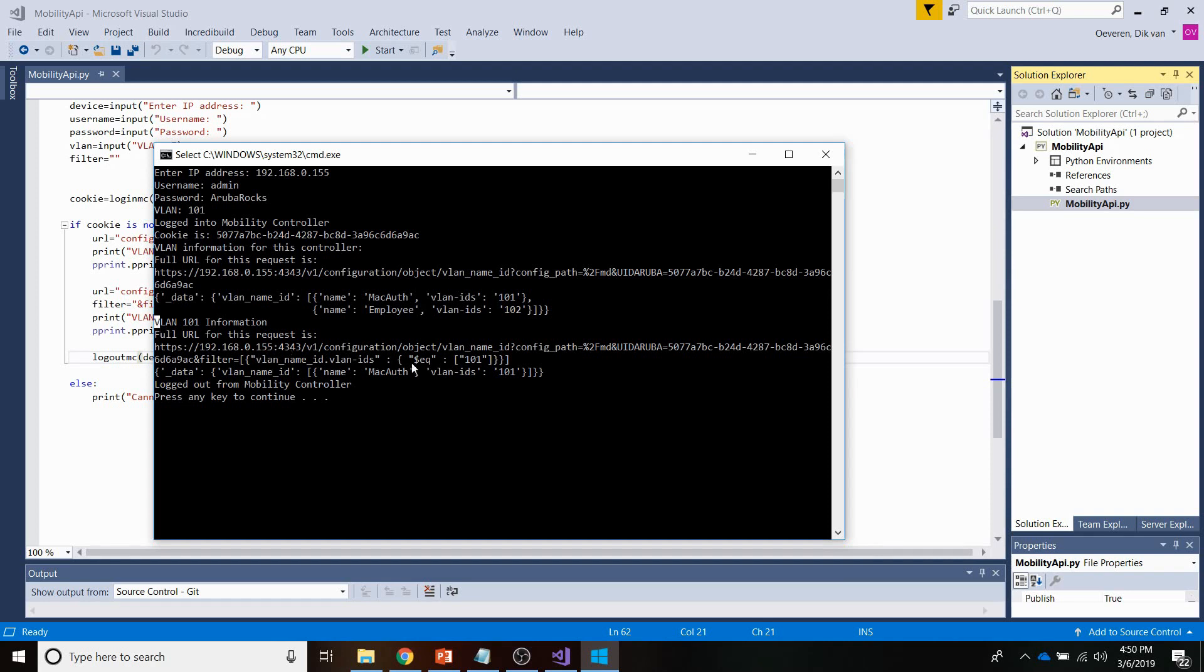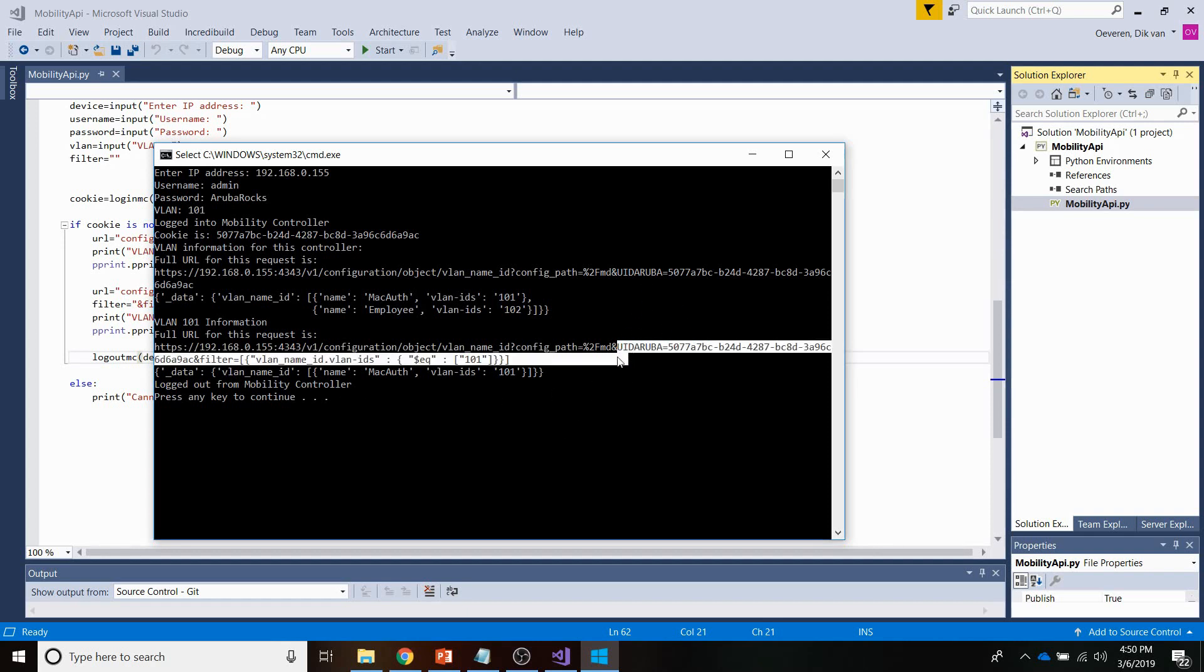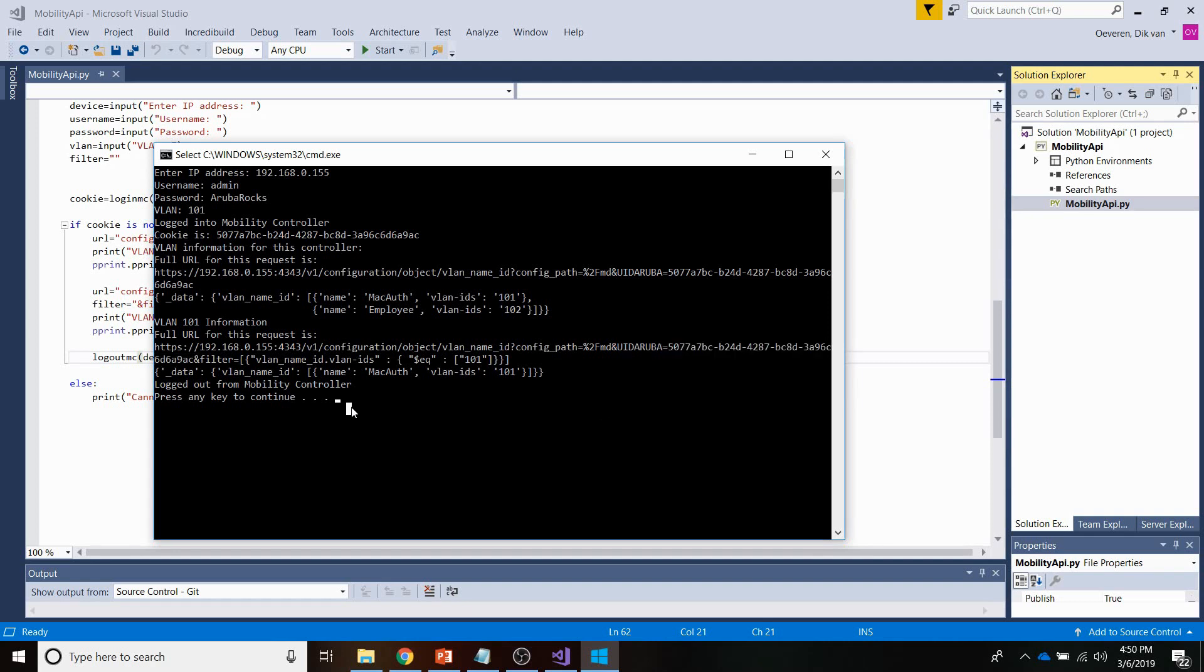So this is the second call that I'm making. And you can see here, in this part, that I'm adding a filter. The other thing that you can see, actually, in both requests, is the UID Aruba entry here. And you can see here, in the result, I am only getting the VLAN 101 information back from the mobility controller. So that's really cool, and that's working.